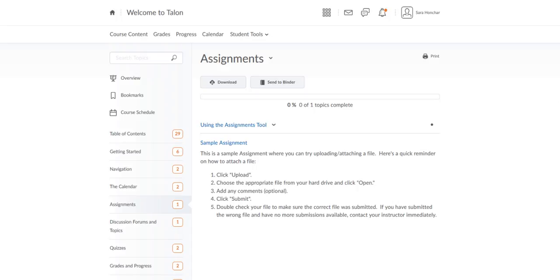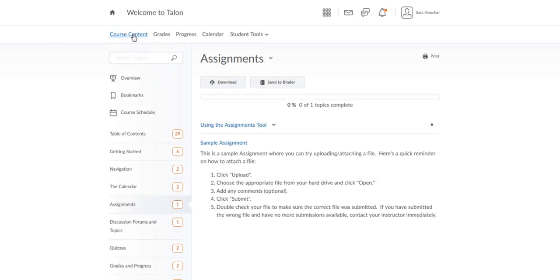This video will walk you through how to submit an assignment in Talent. You'll find your assignments by going to course content and then navigating through the table of contents to find the appropriate module for your assignment.